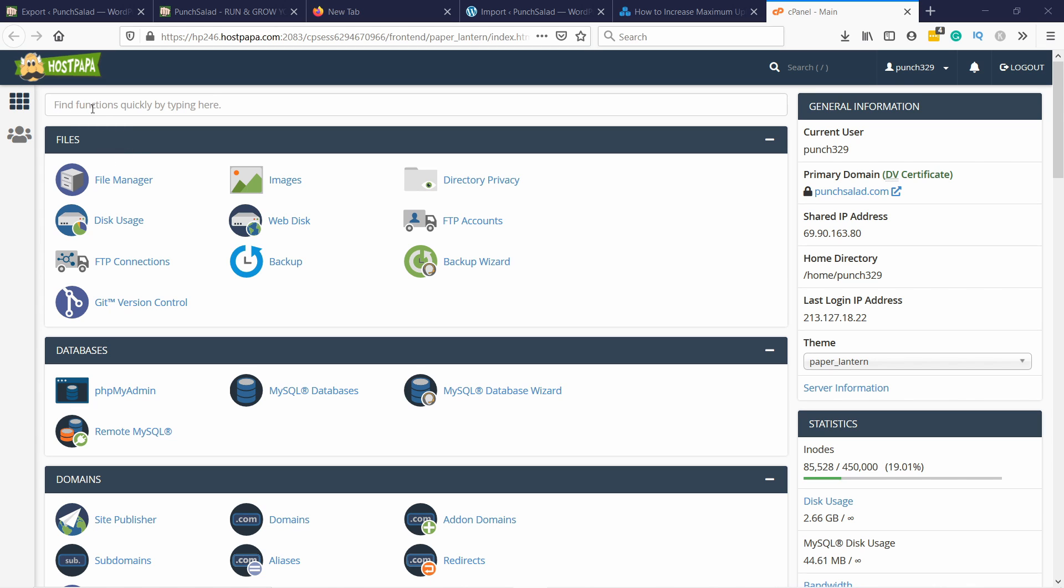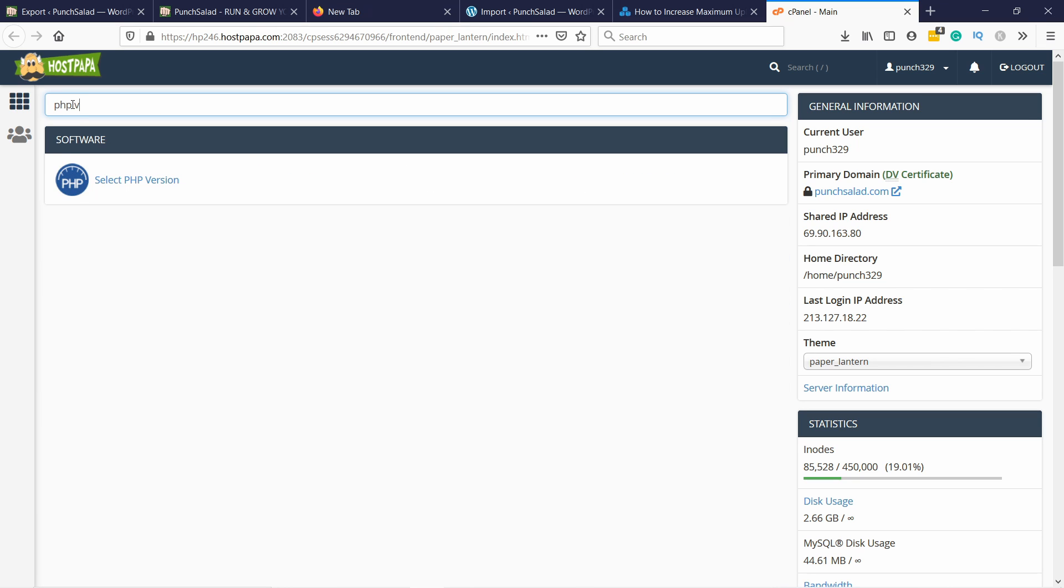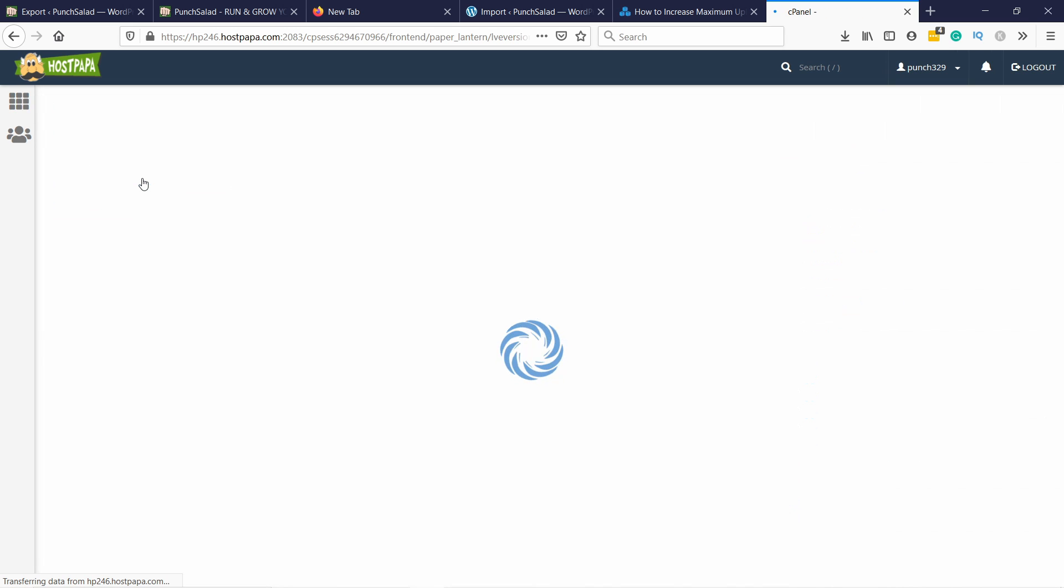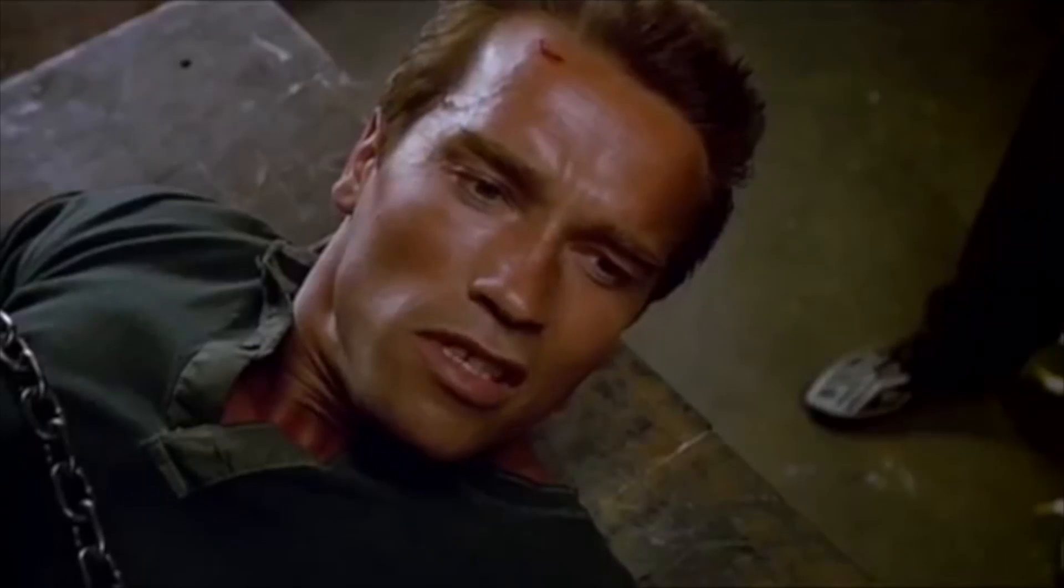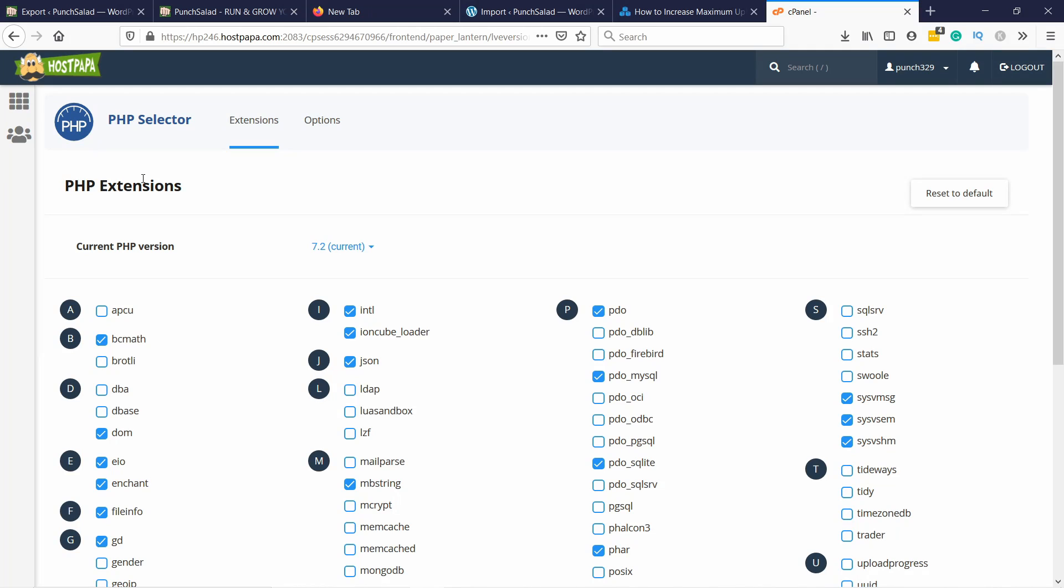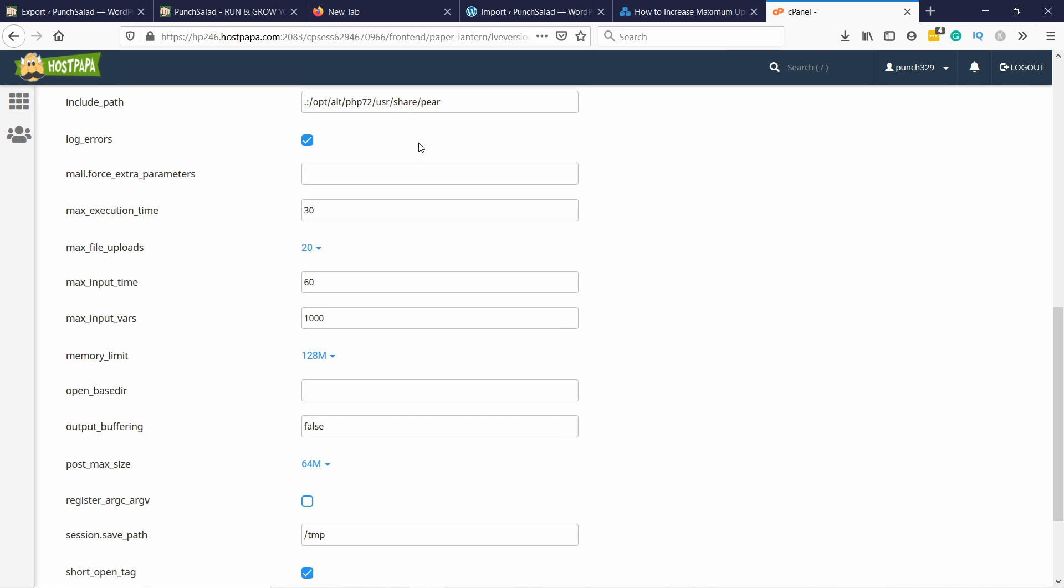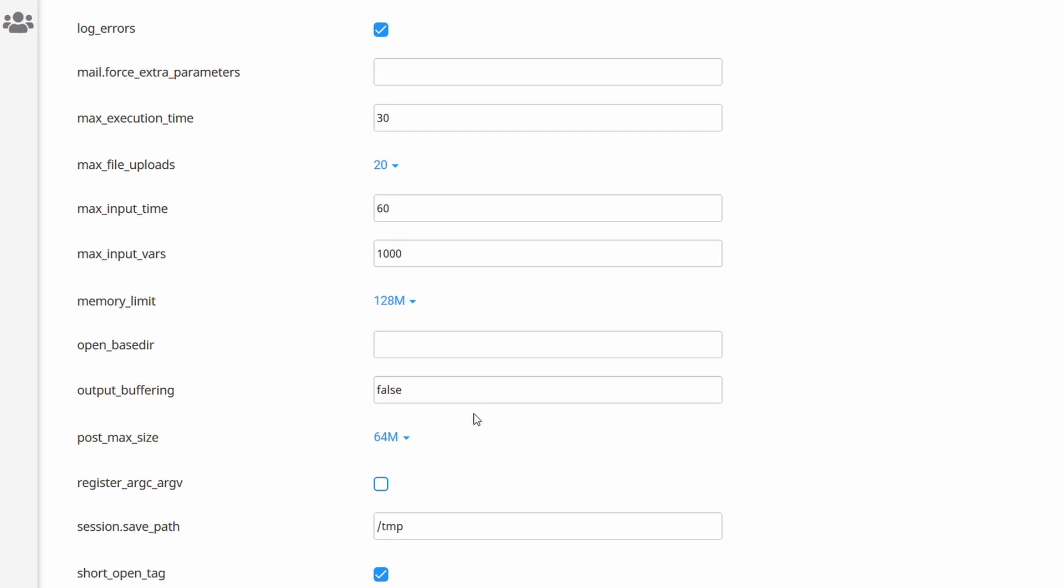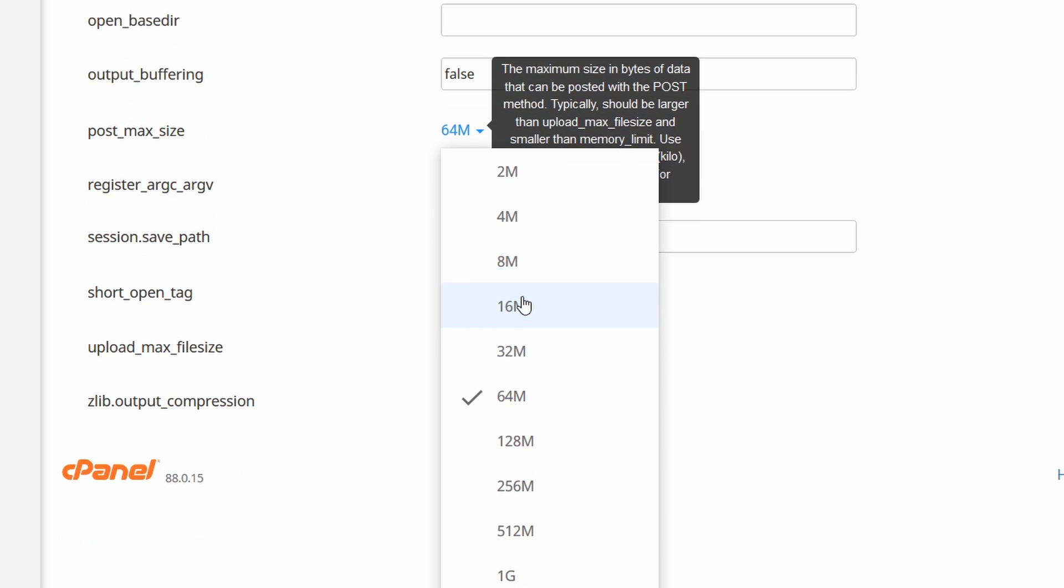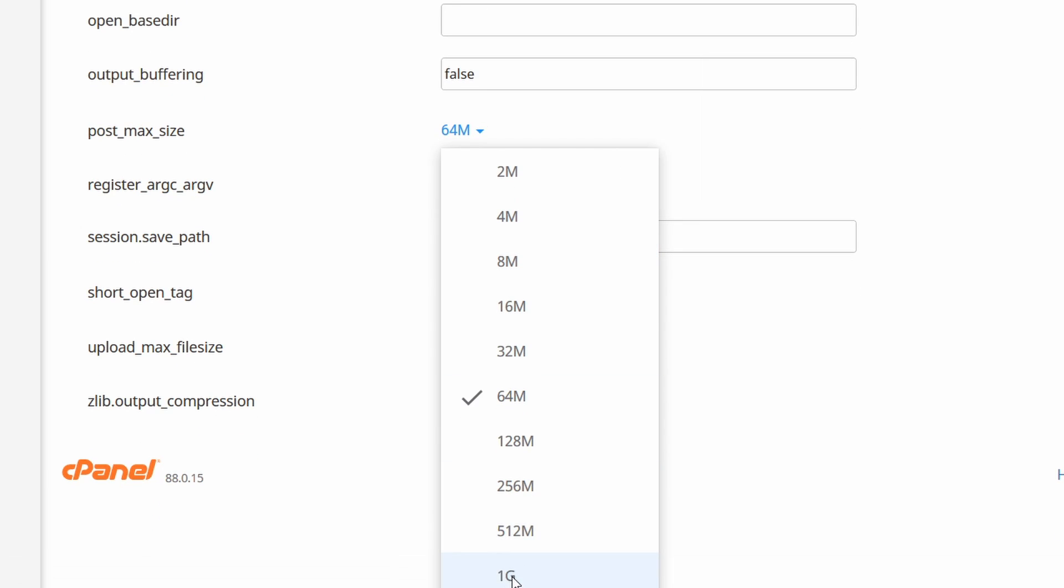Just go to the search bar here and type in PHP version. You should see something like this. You need to find the PHP versioning. Then just Google your web hosting name and how to increase maximum upload size. Here you have options, and if you scroll down you have the max size. I have 64 right now. I'm going to increase it to one gigabyte.